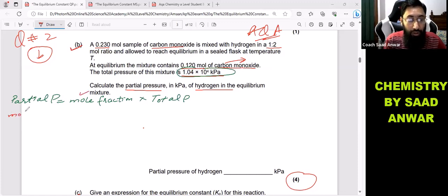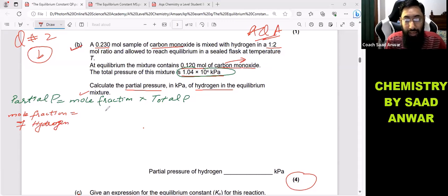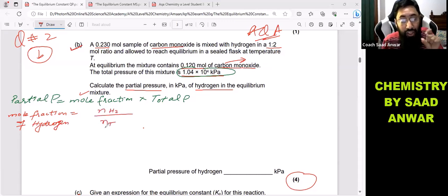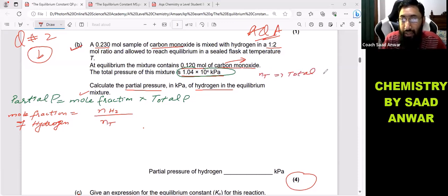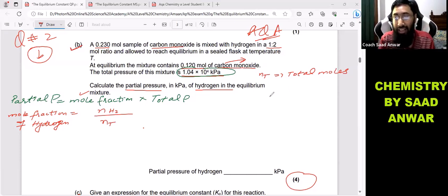The mole fraction of any substance equals the moles of that substance divided by the total moles. Here I have to find the mole fraction of hydrogen, so that is moles of hydrogen divided by total moles. First I have to find total moles and moles of hydrogen, then I can find the mole fraction, and then put the values into the main equation.